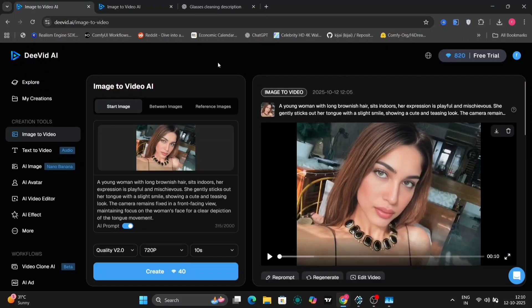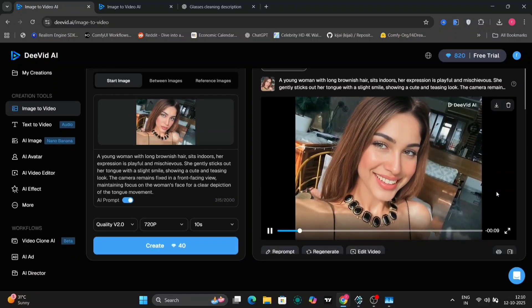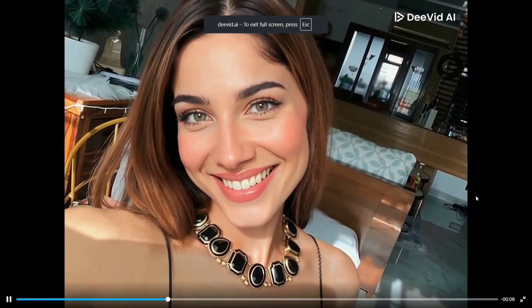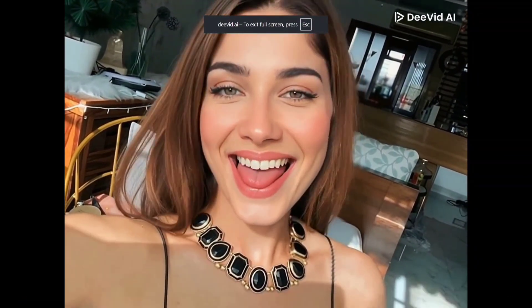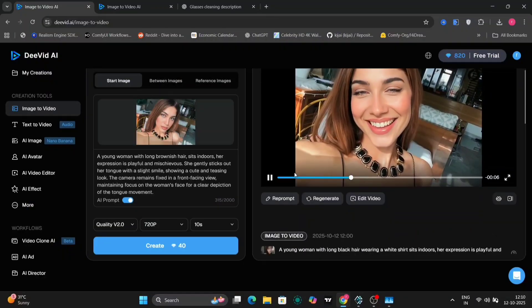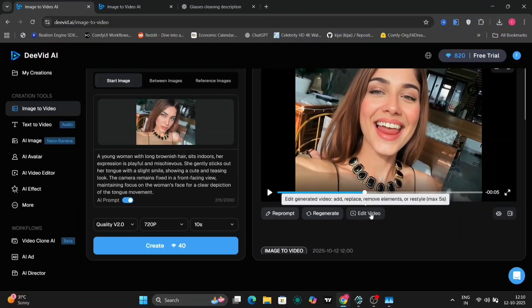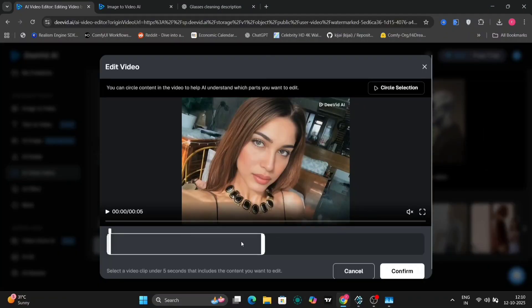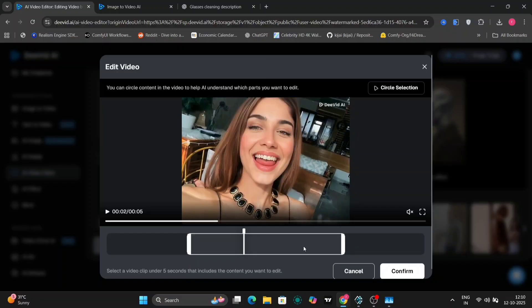We're going to use the same prompt but with a different image. We'll use this image right over here. And this is the prompt: the girl gently sticks out her tongue. This is the image, and this is the resulting video. As you can see, this looks pretty good and quite realistic as well. Over here you can even regenerate it, reprompt it, or edit the video further if you wish to.